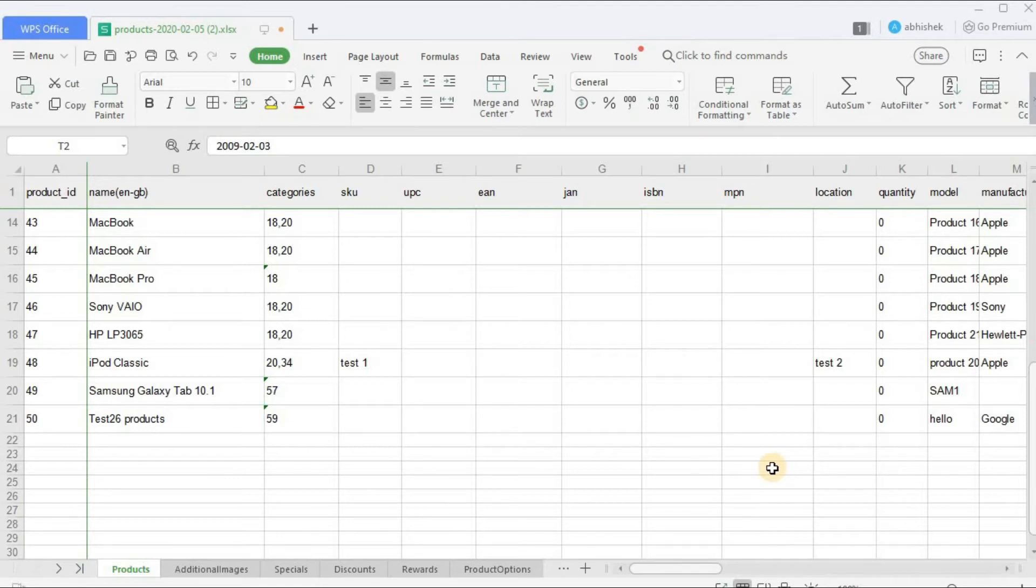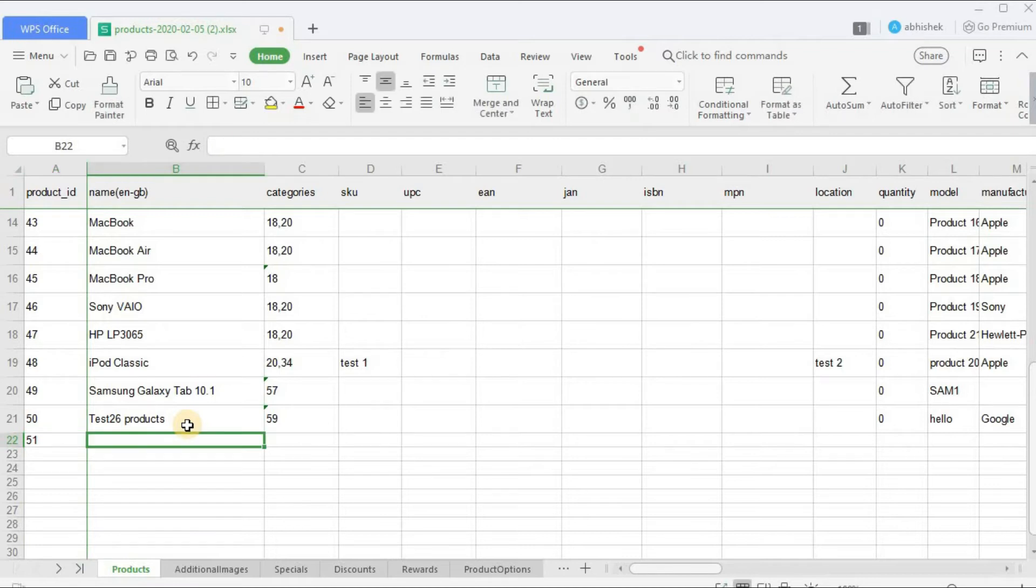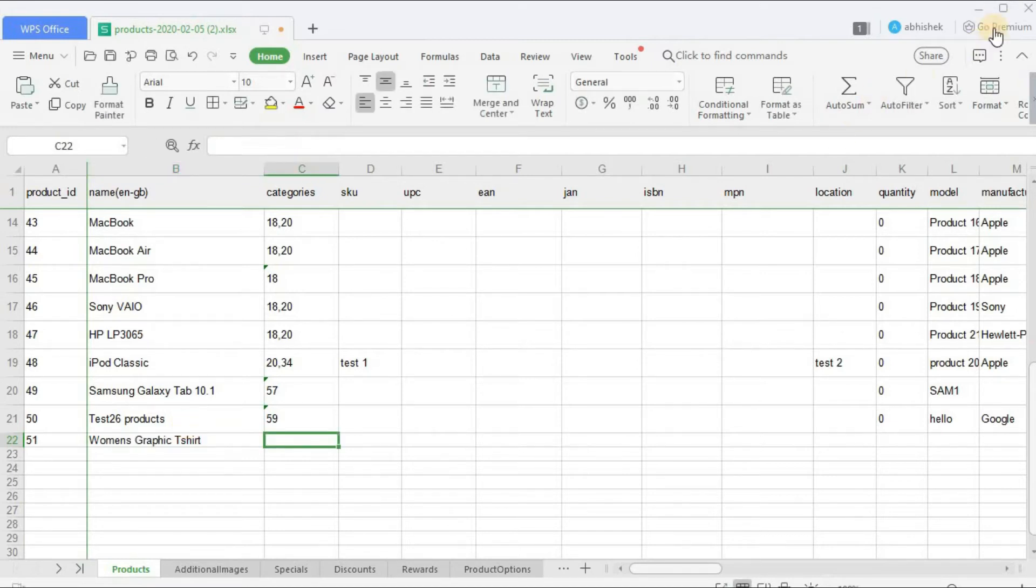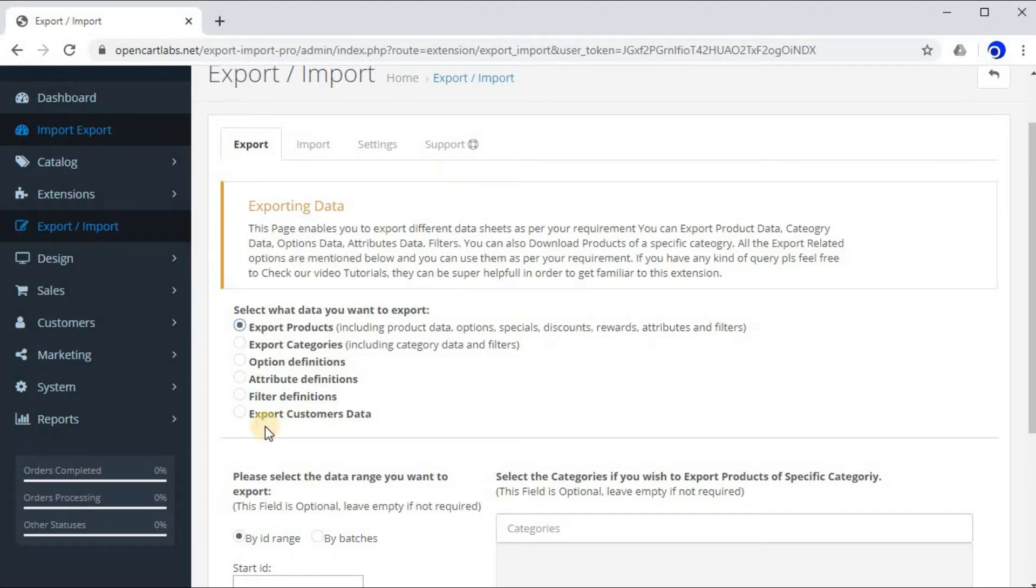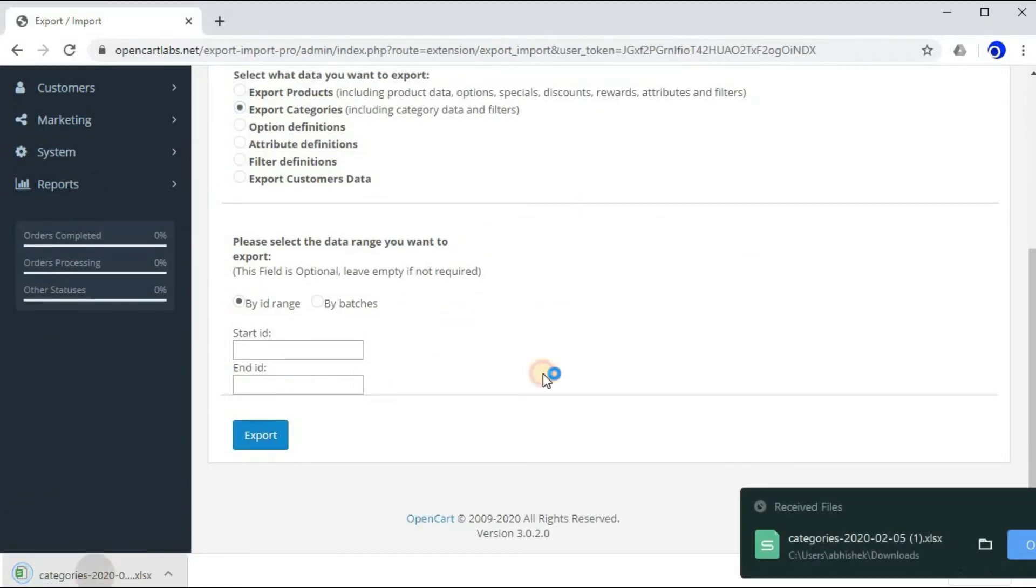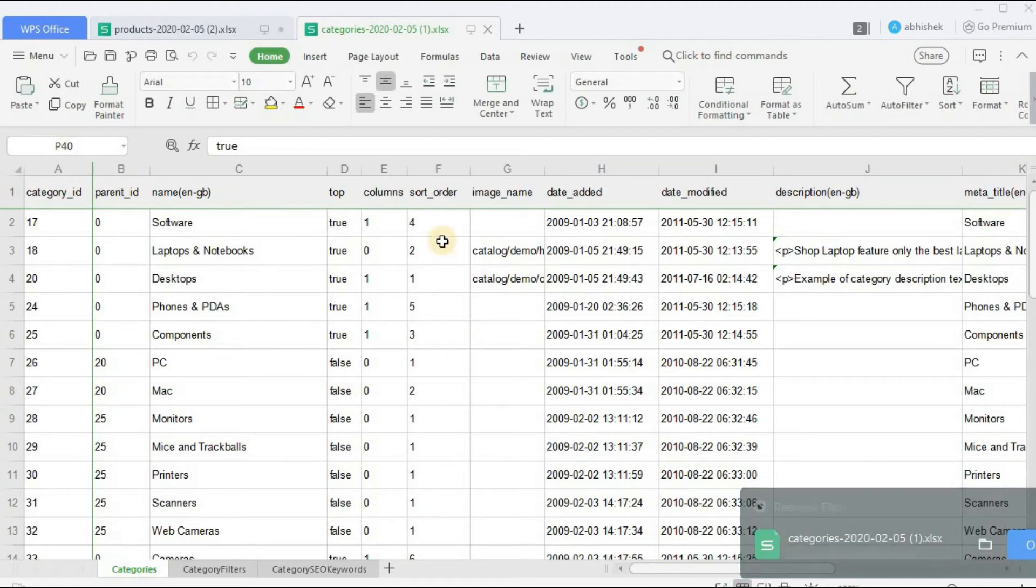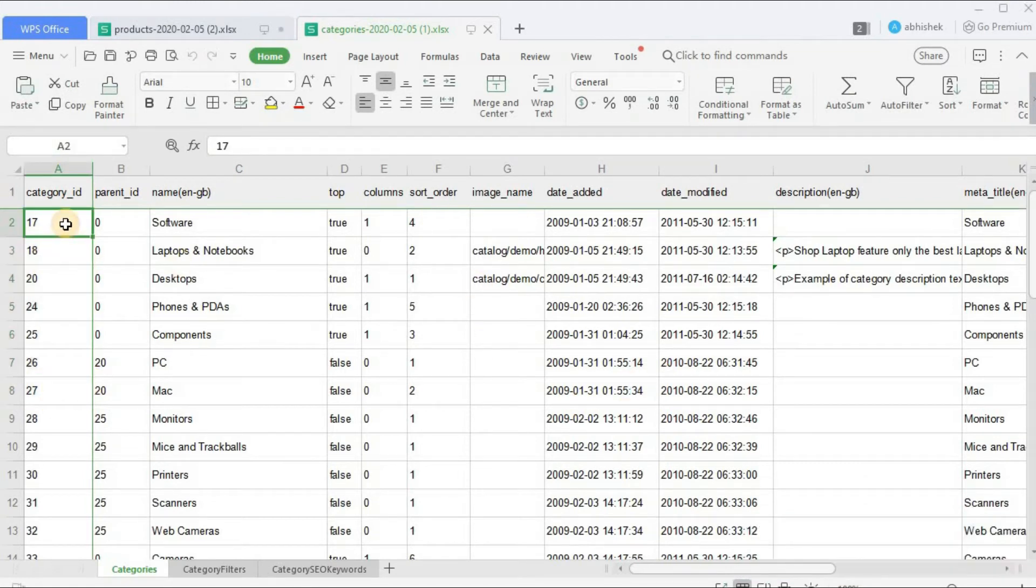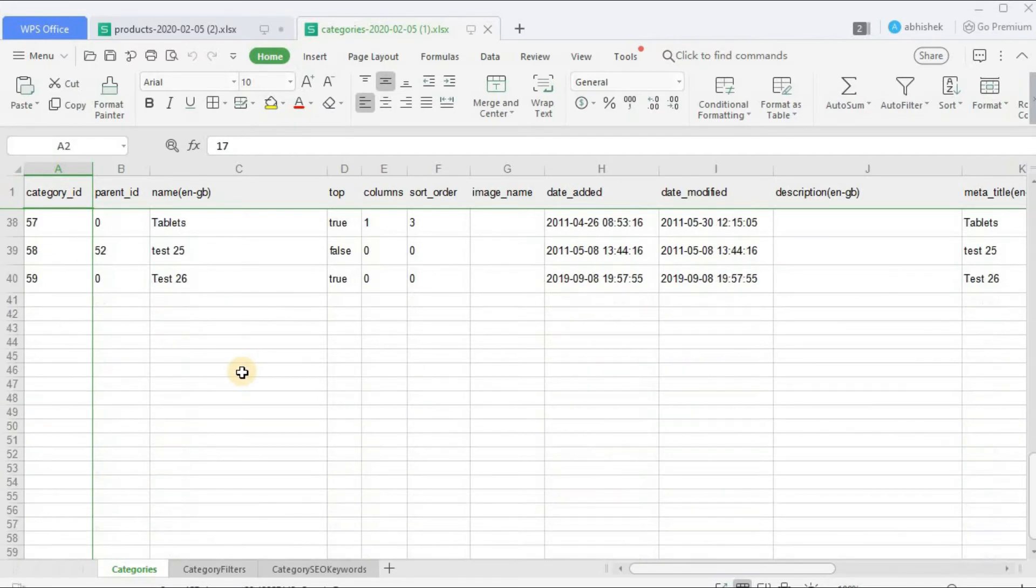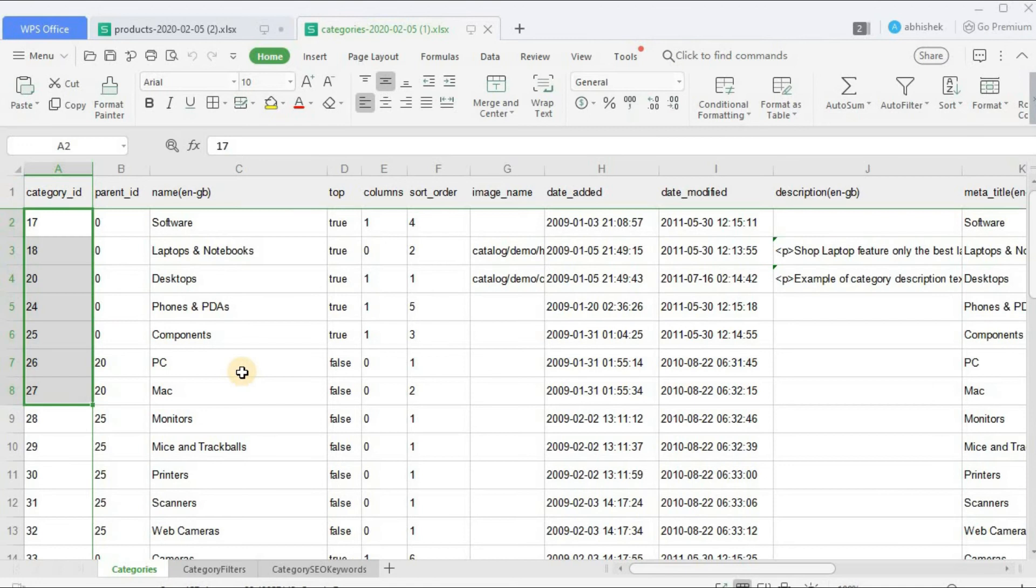Now let's add a product to this sheet and try importing this sheet. Number one, mention the product_id. As you can see, the last product ID is 50, so I'll mention 51. And the product name I'll mention Women's Graphic T-shirt. Okay, so for category let's export the category sheet. Let's open it.